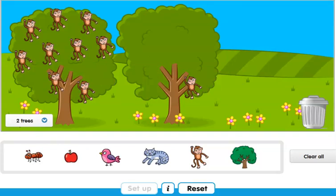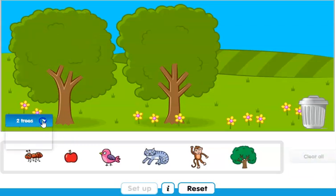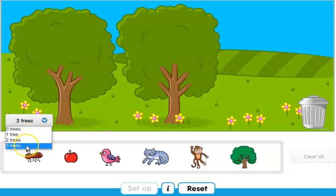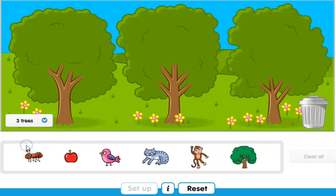If you want to clear all, just click on 'Clear All'. Something else — if you want another tree, you can click on the arrow and then click on three trees. But for now we're just going to work with two trees. If you want to make the sum a little bit harder you can add more pictures, but for now we'll start from the basics.